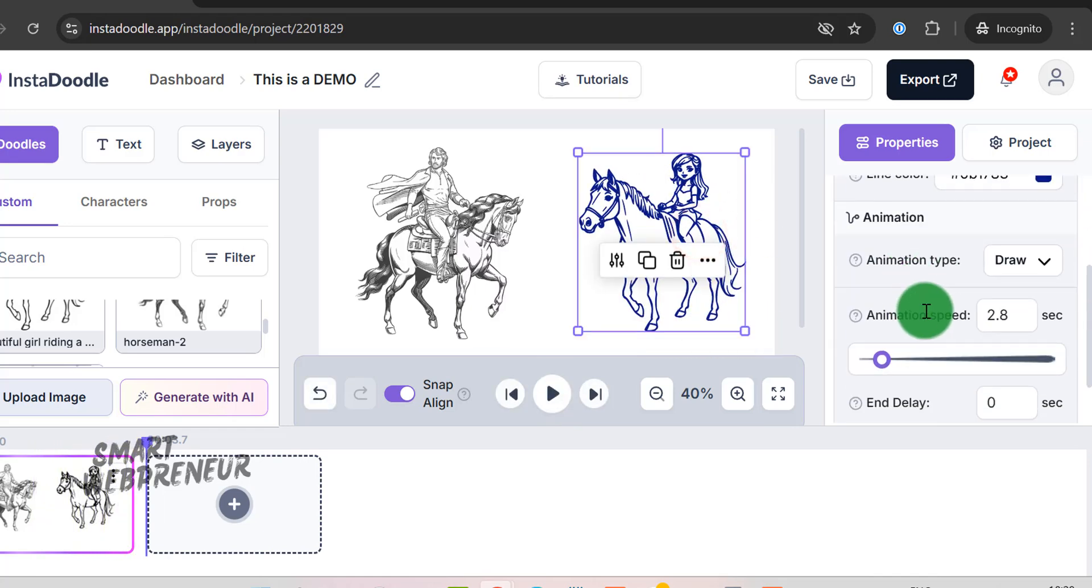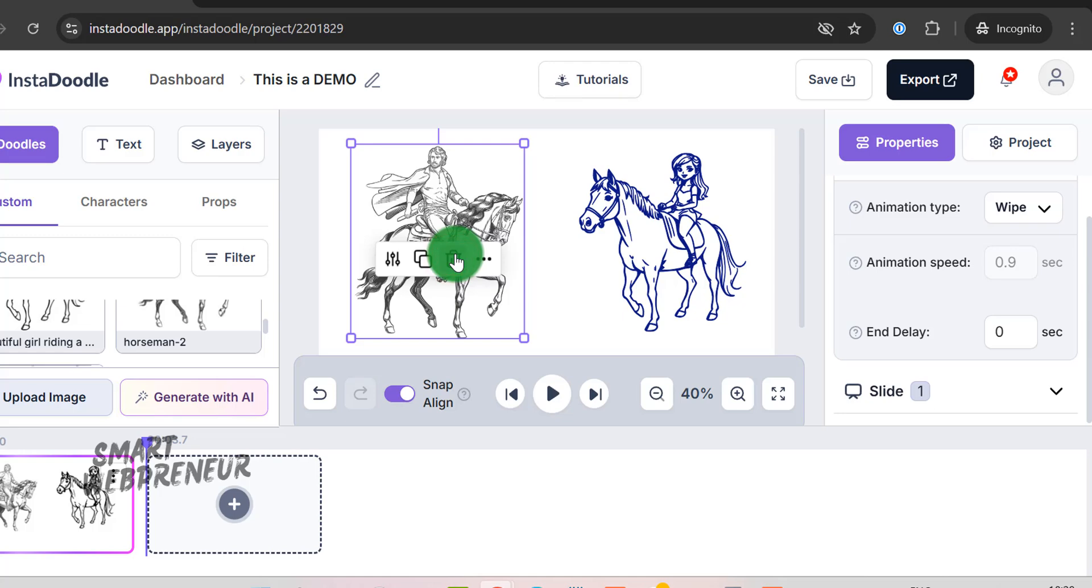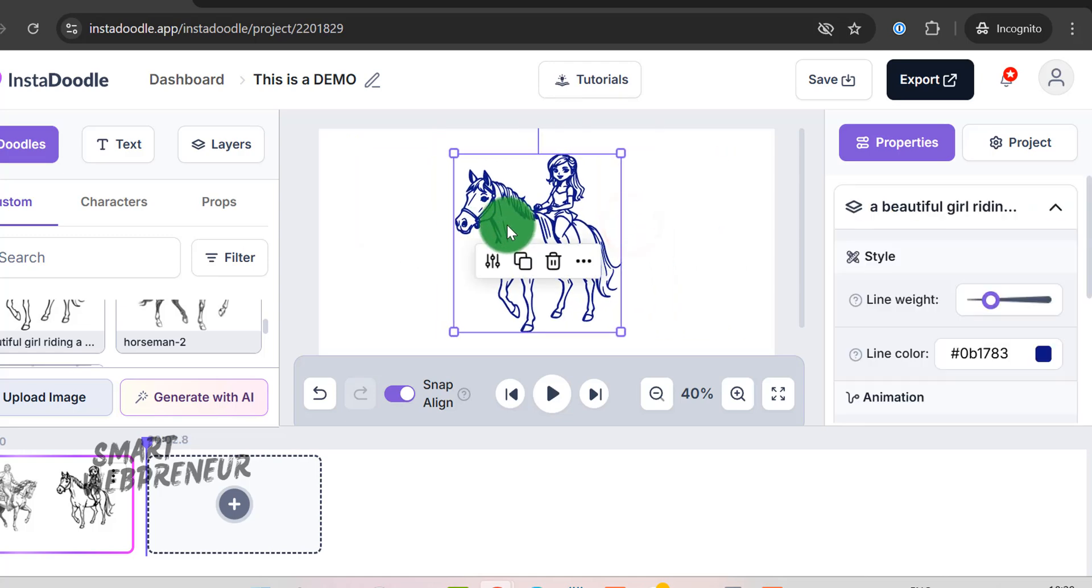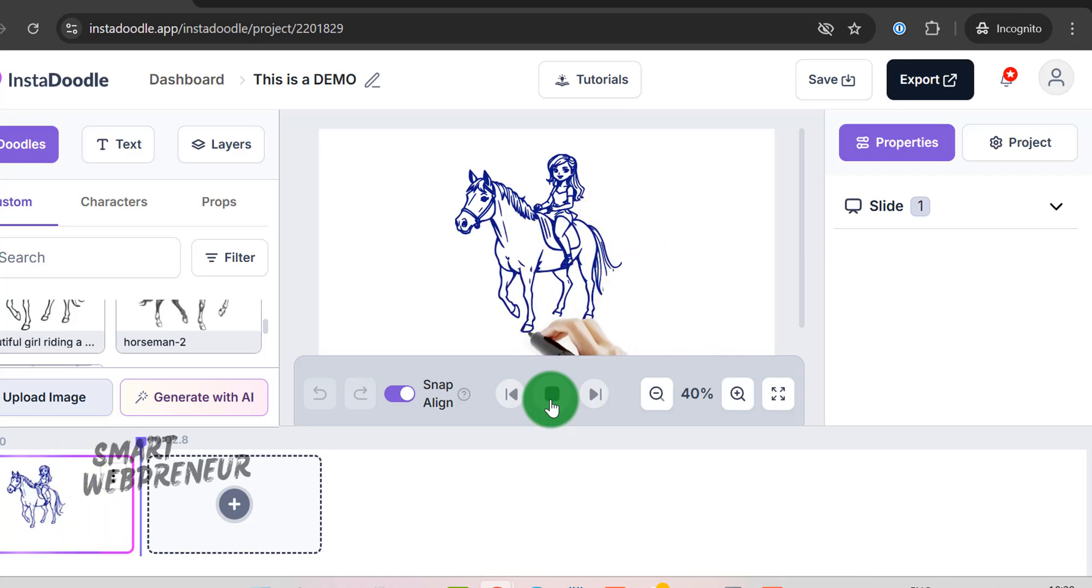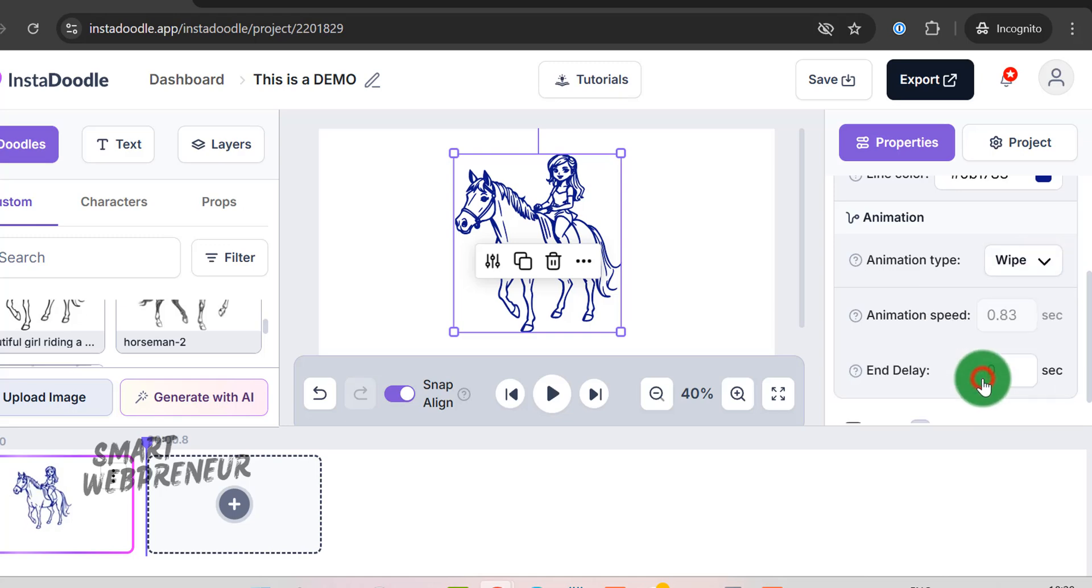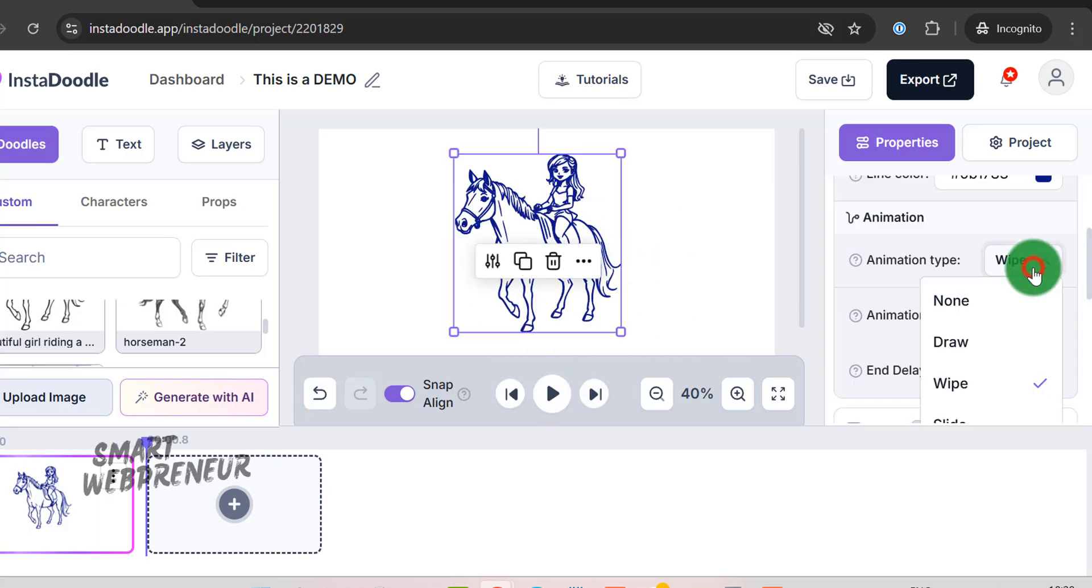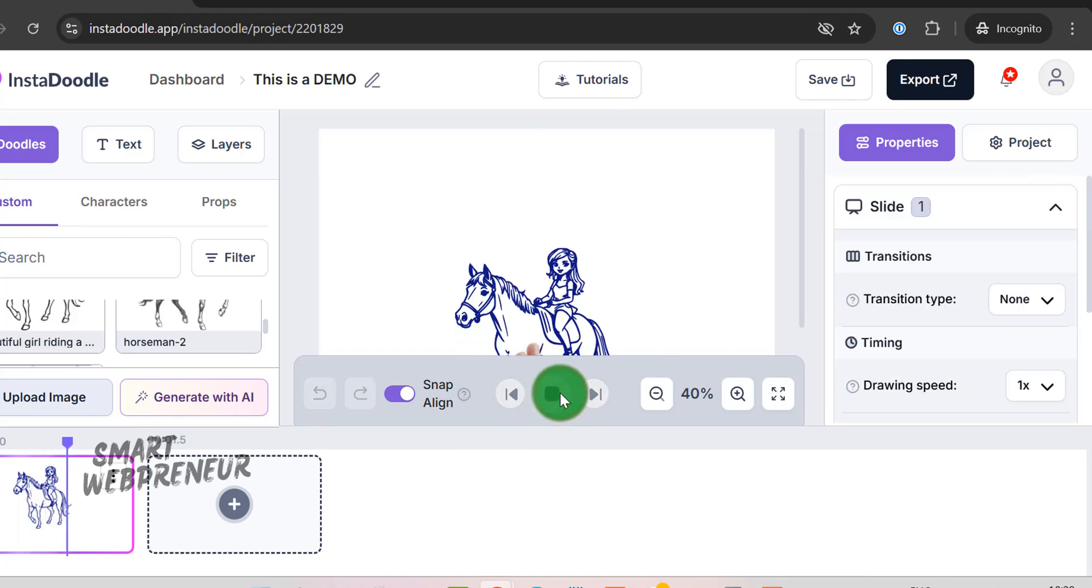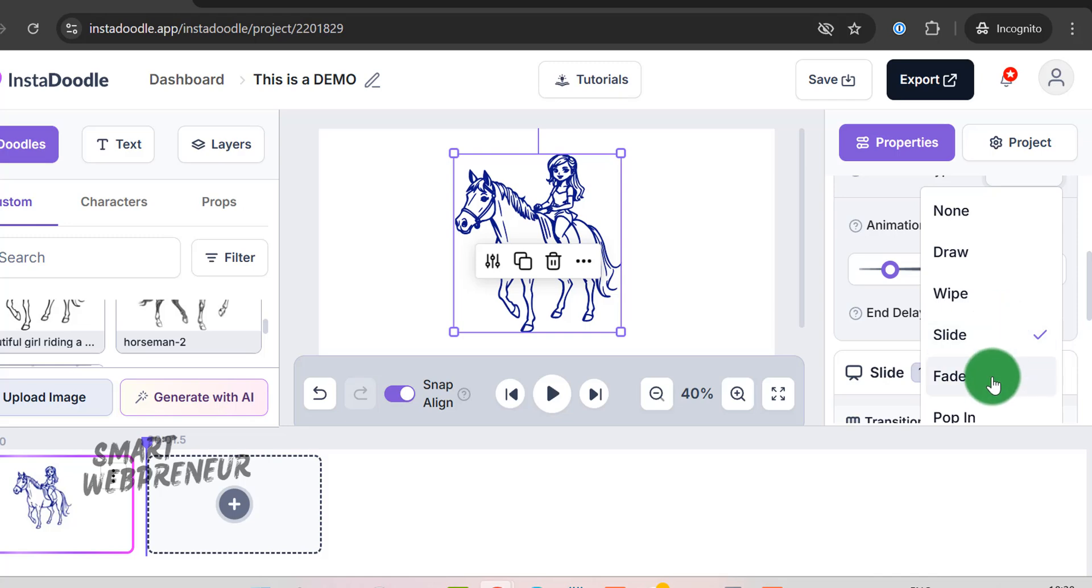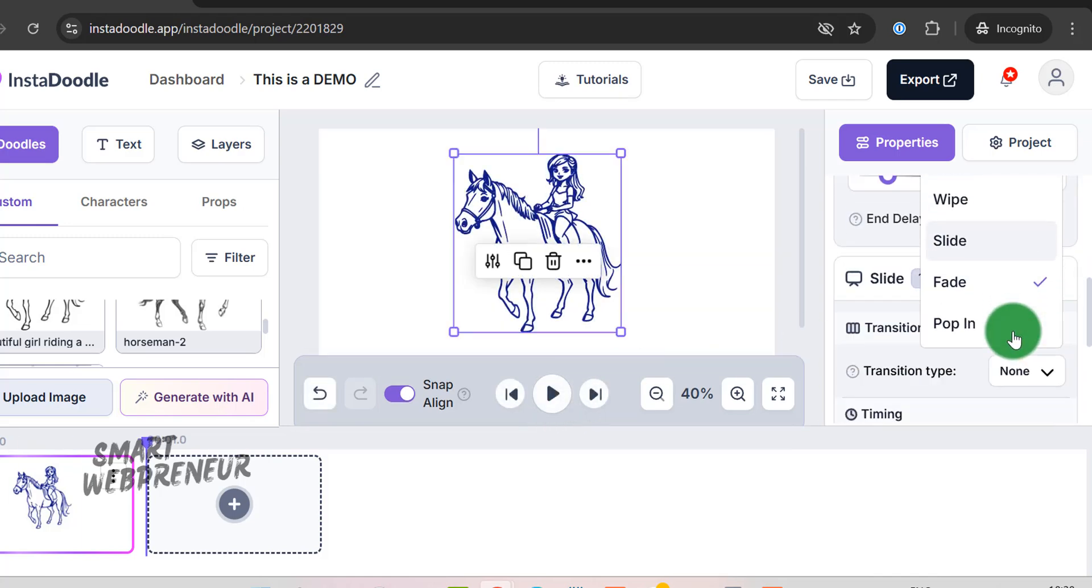Then, there are the animation types. You have a variety of options such as draw, wipe, slide, fade, and pop-in animations. Each type gives your elements a distinct entry effect. For instance, the draw animation simulates the look of the image being hand-sketched in real time, while the wipe creates a smooth, flowing reveal. You can experiment with these different styles to see which best fits the mood of your video.